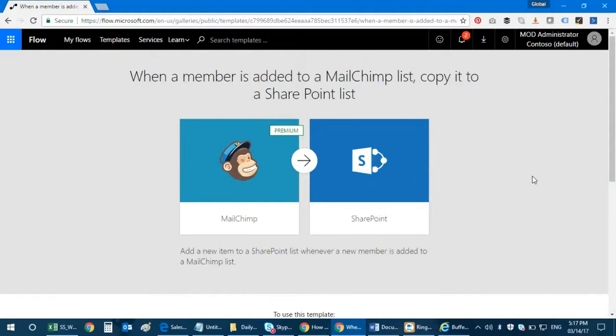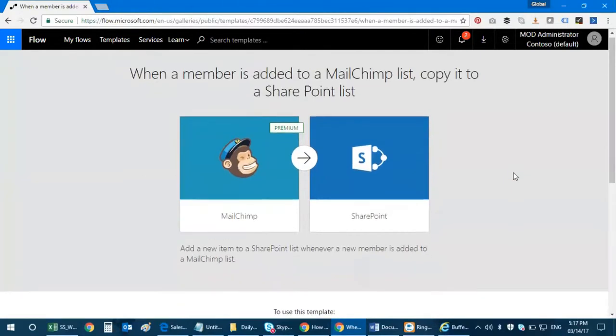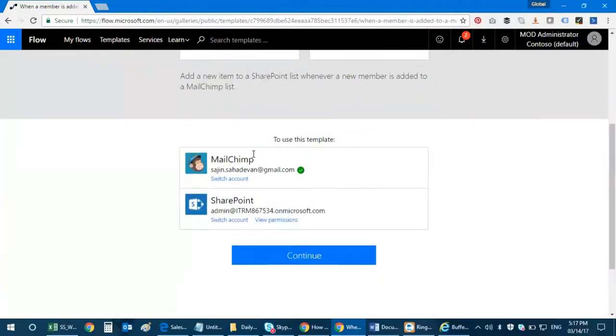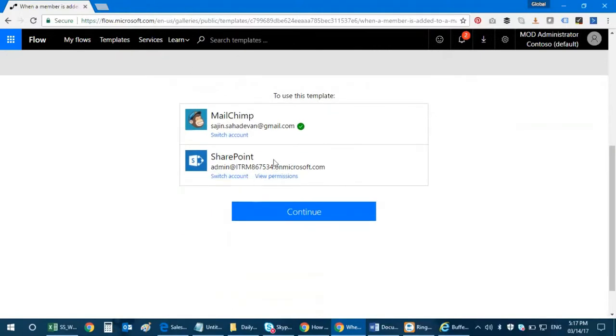So let's go ahead and see what it has got to show us. Also please know that there's a premium feature to use this template. So I logged in with my MailChimp credentials and also my SharePoint and then I click on continue.